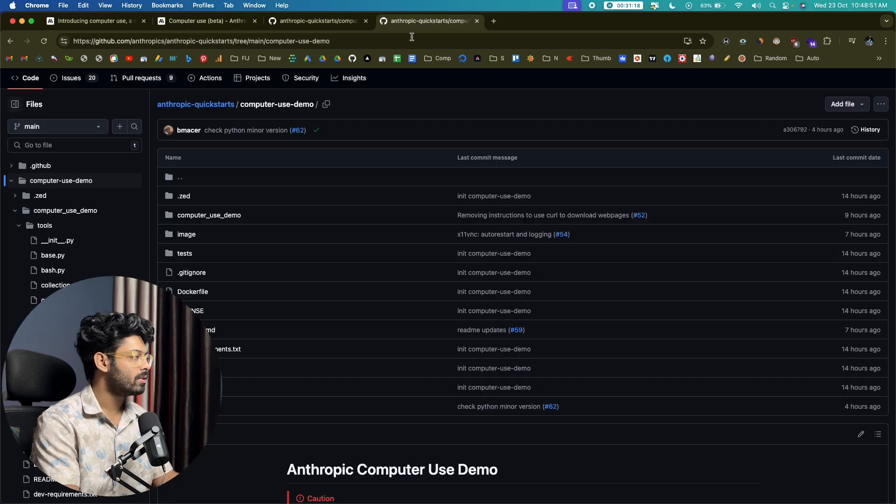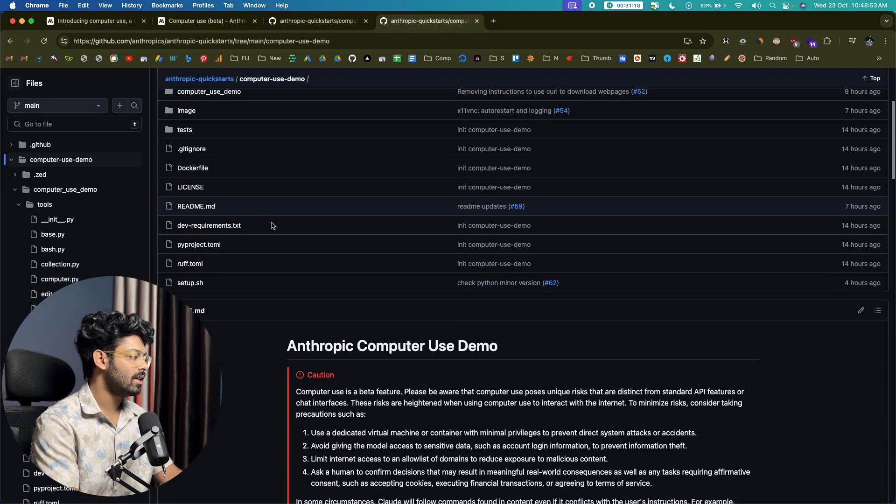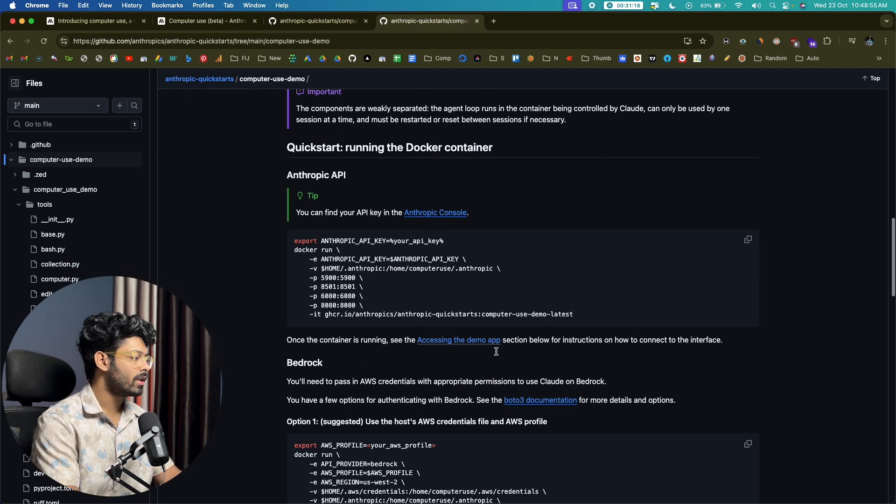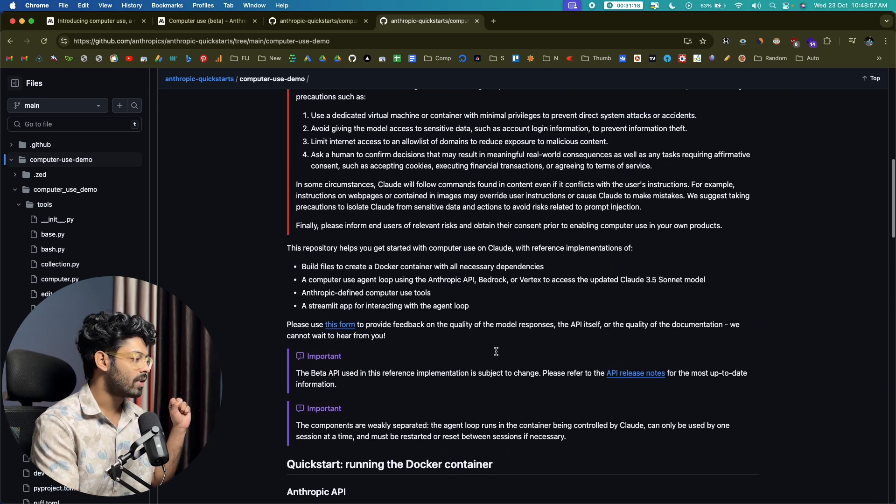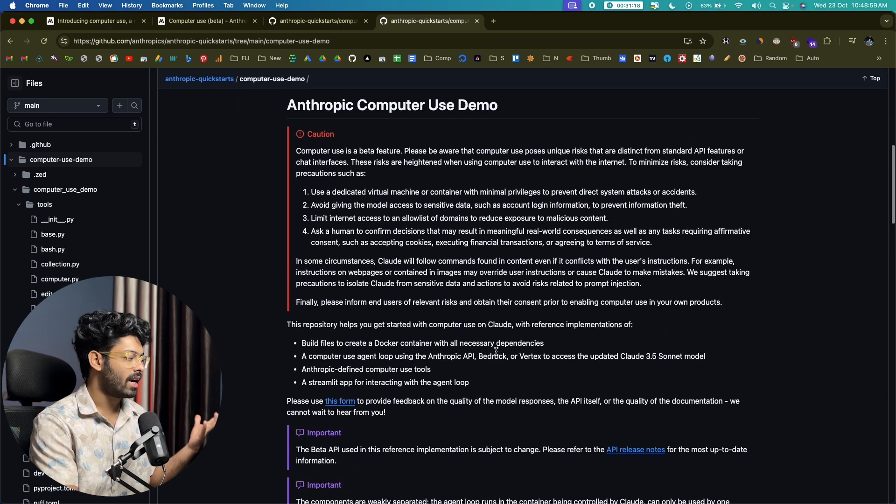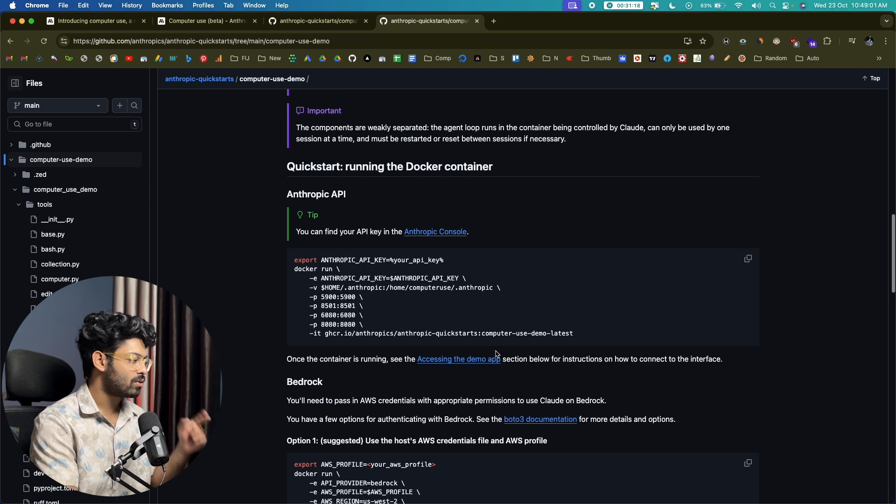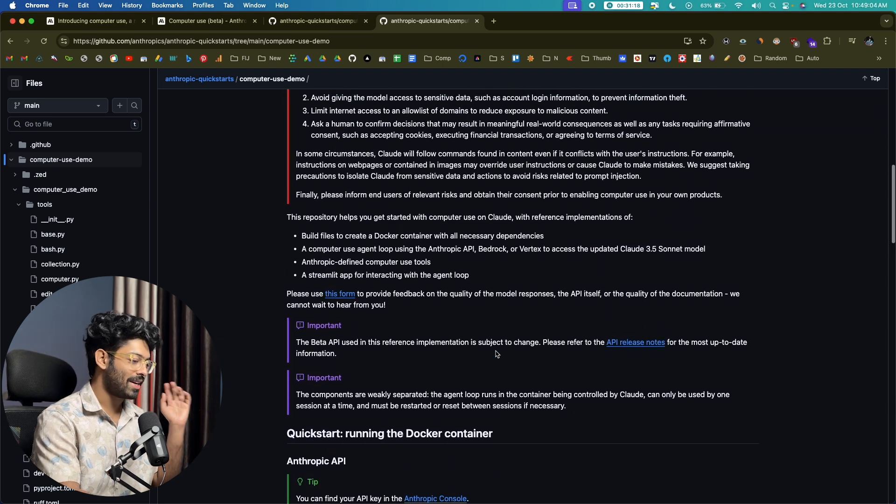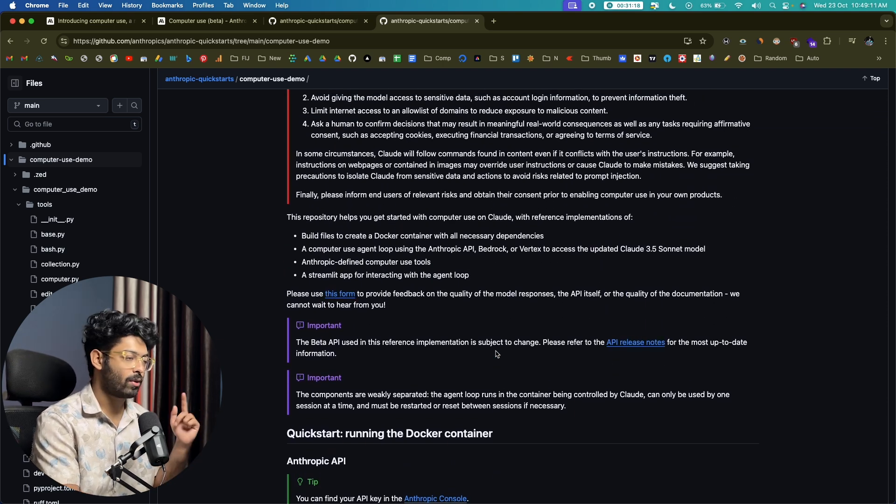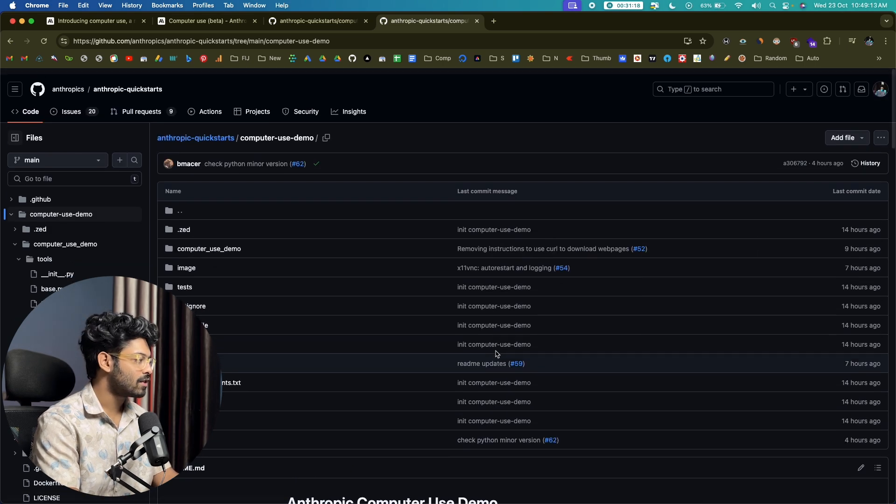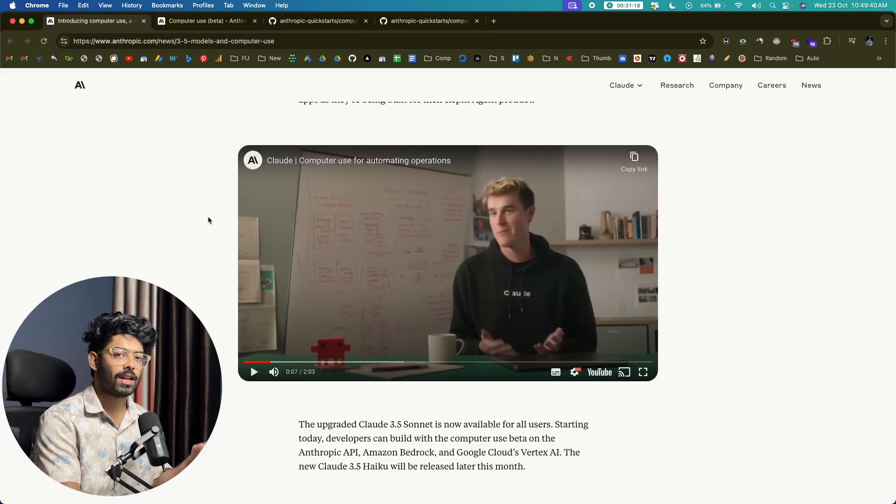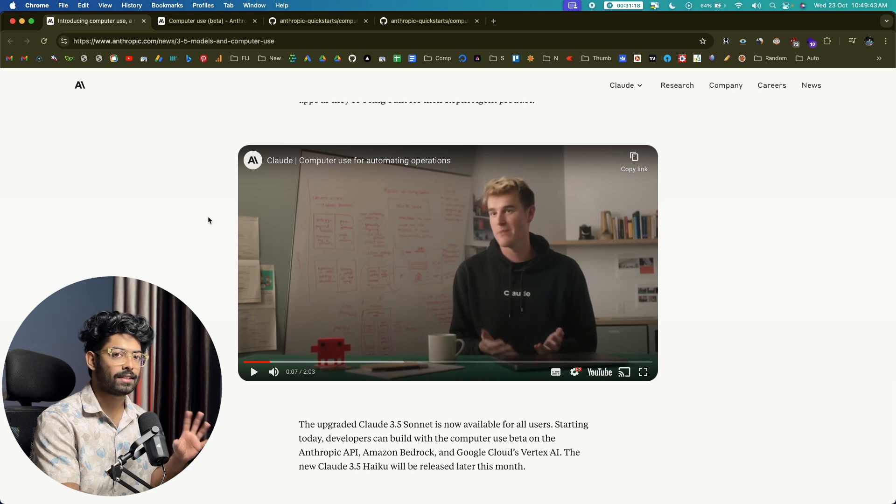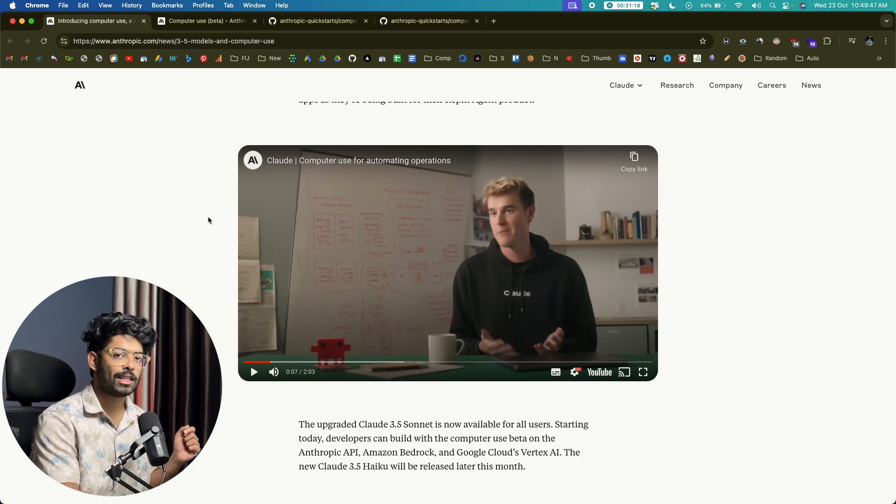And I will also leave link to this GitHub repo right here, which is the Anthropic computer use demo. So you can go ahead and clone this repo and run it within a Docker container or anything. And you can start using the same. And pretty soon I'll be creating a video trying out computer use on my computer. So stay tuned for that one and also make sure you're subscribed. So that's for computer use. And before we wind up, let me also show you another video released by the Claude team explaining the use cases of computer use. So let's quickly watch that as well.